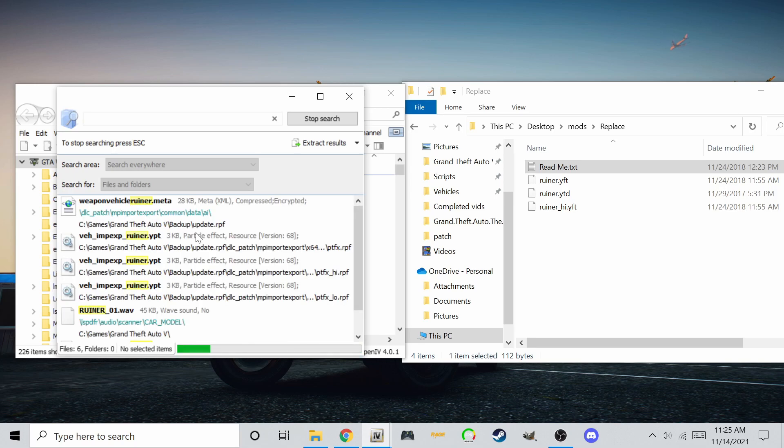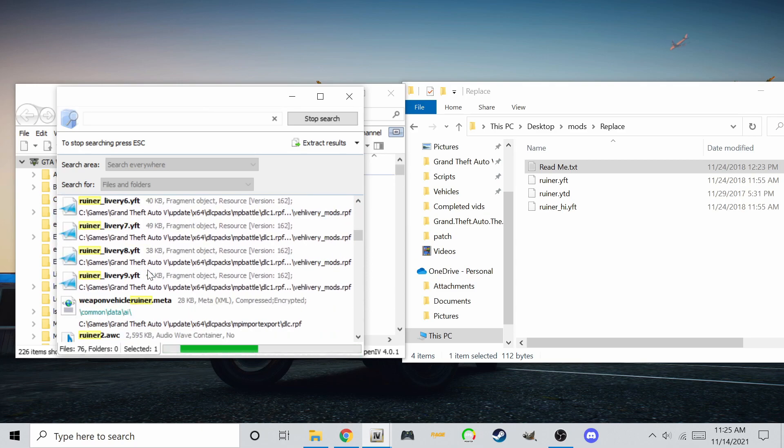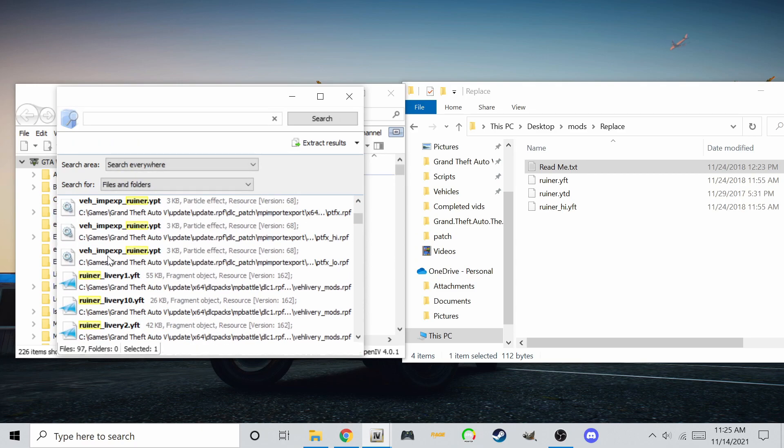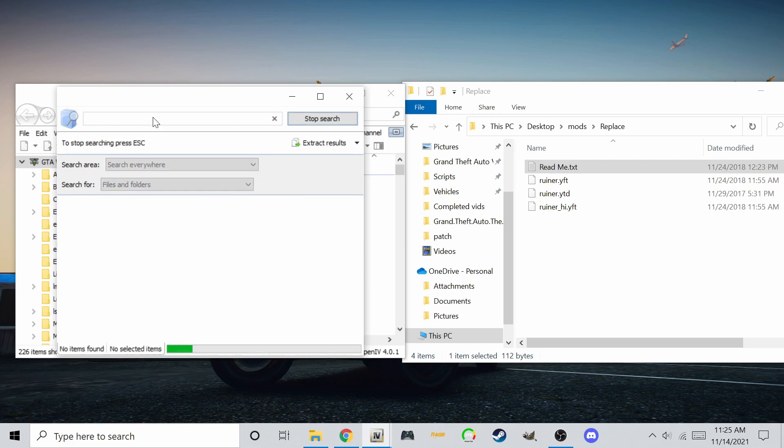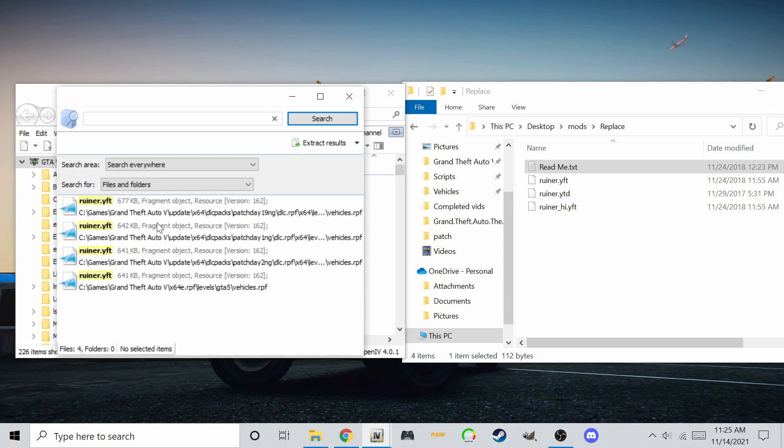Be sure to spell it correctly. To make the search faster, at the end of the car name, put .yft. Now there's another issue. If you look closely, there are four different locations for the car.